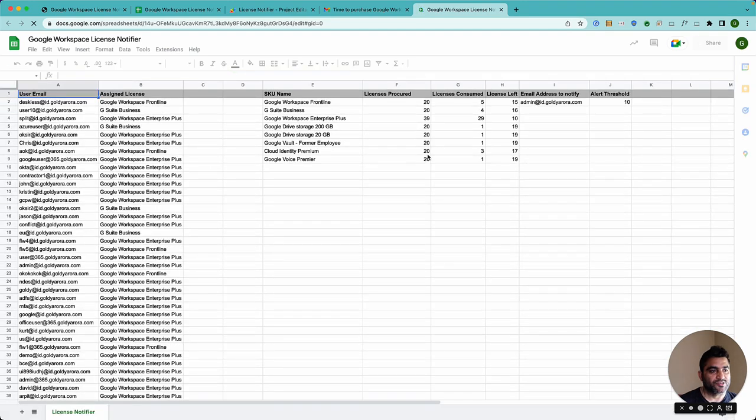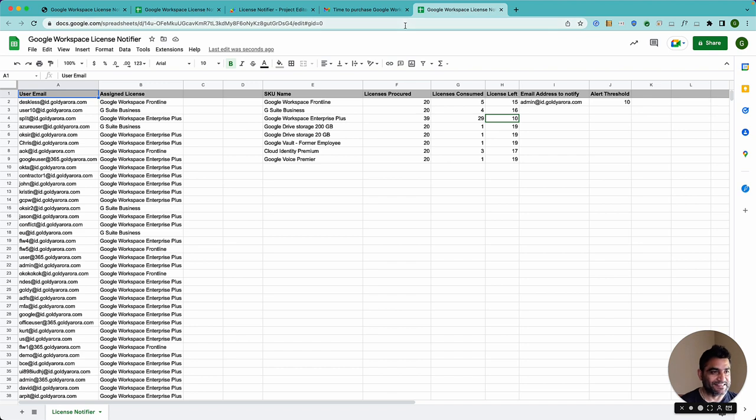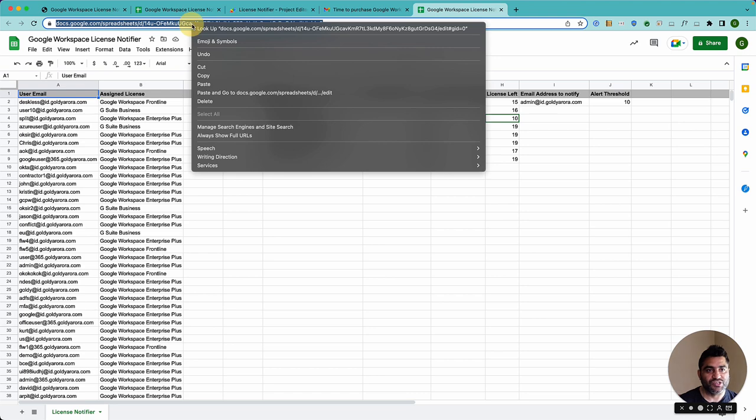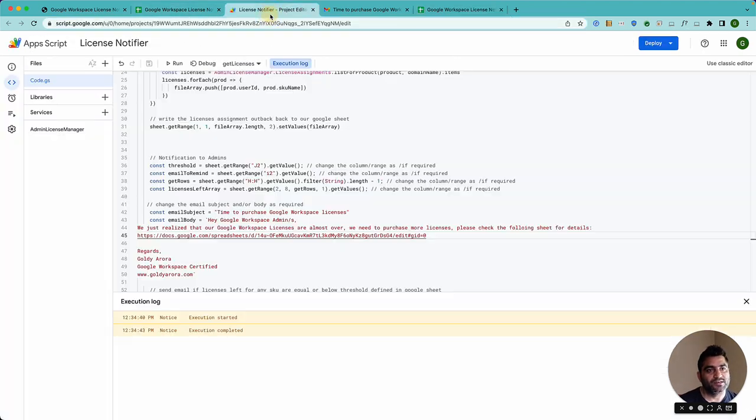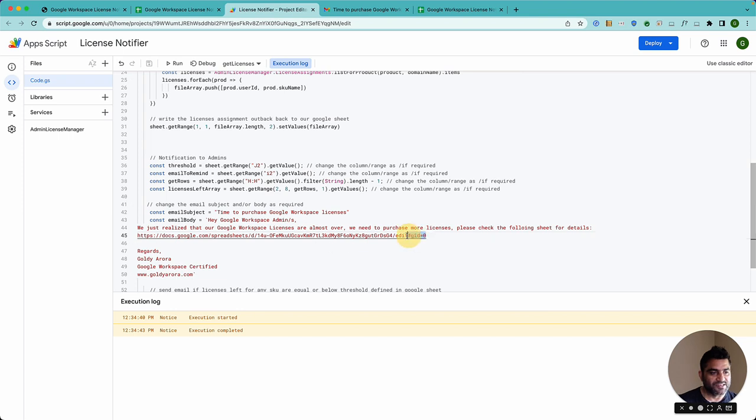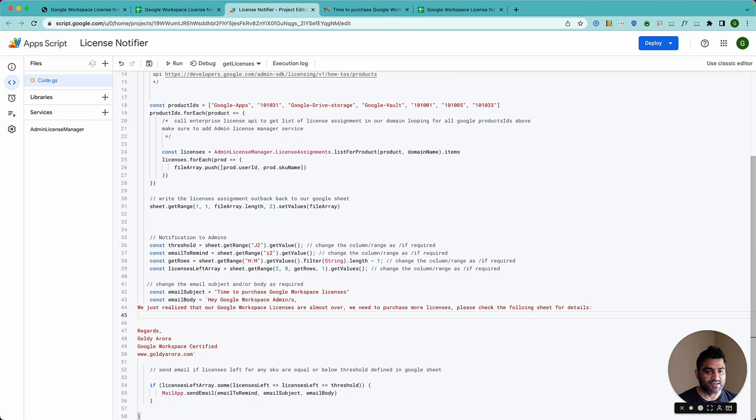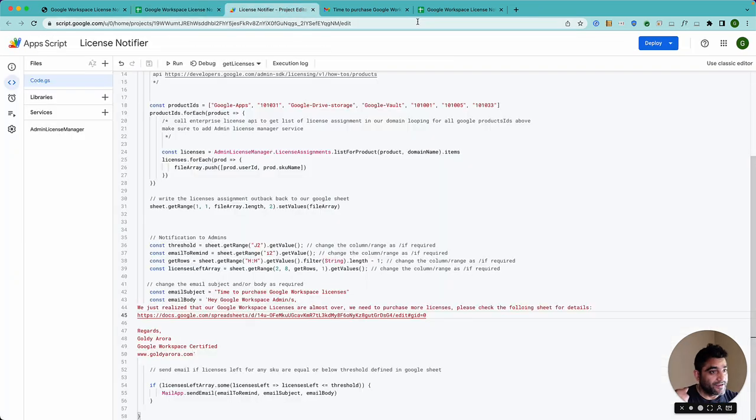Which means you also need to do two small things here. Number one, take the sheet that you copied. This is your sheet. Copy the URL and then go back to the script. And here, line number 45, where it says sheet, this is still referring to my sheet. So you should remove this line and then put your sheet, which is the sheet that you got after copying it.